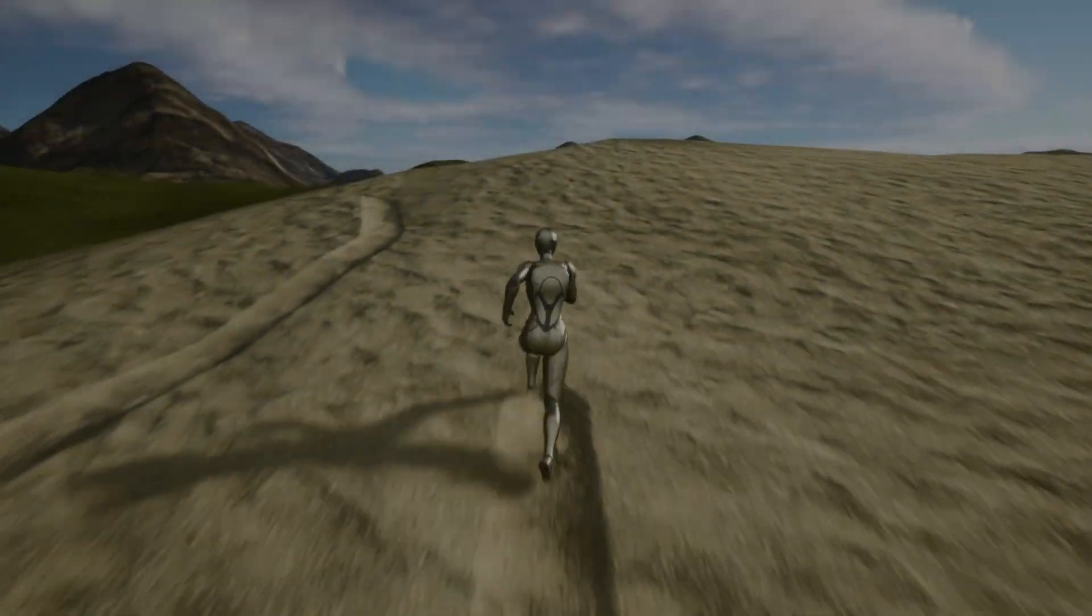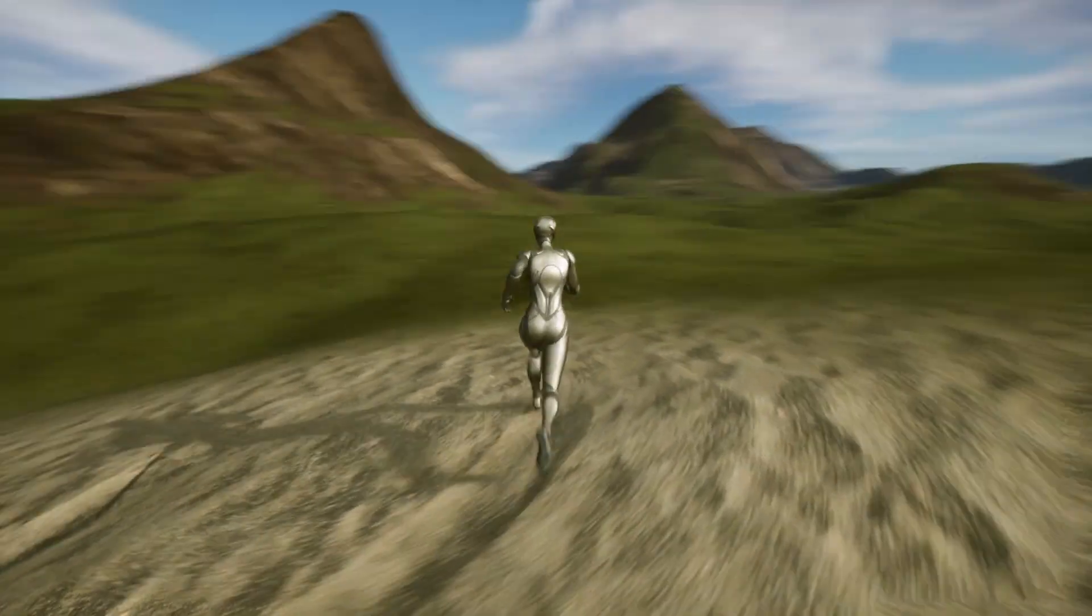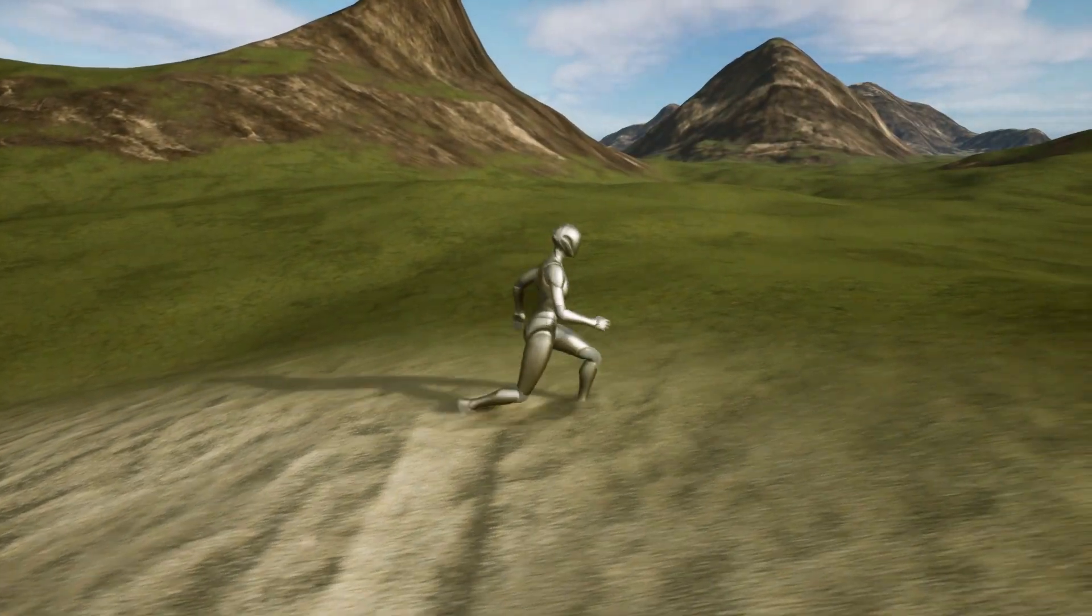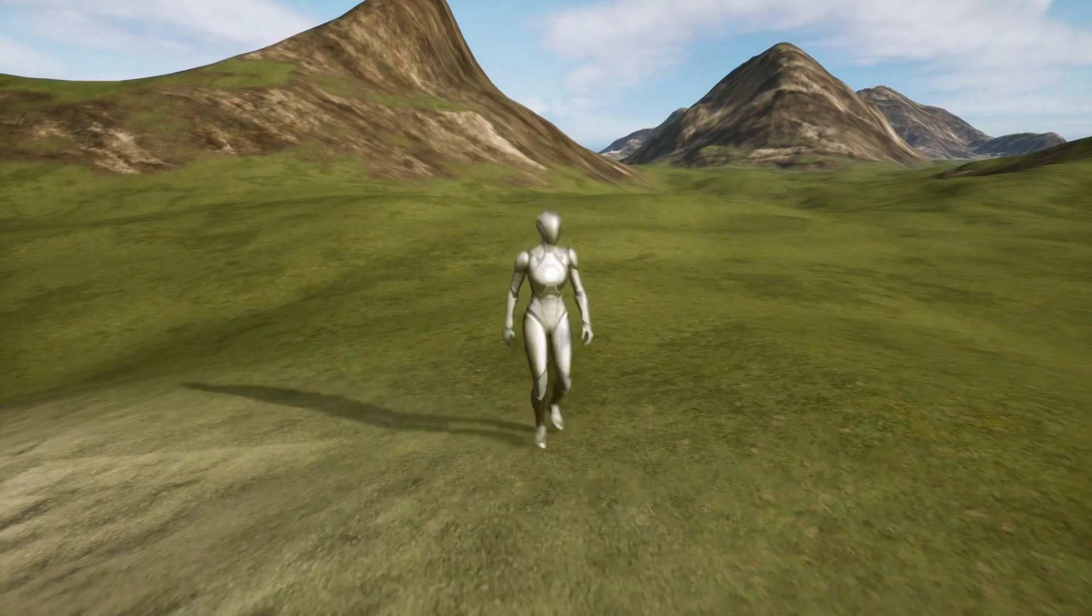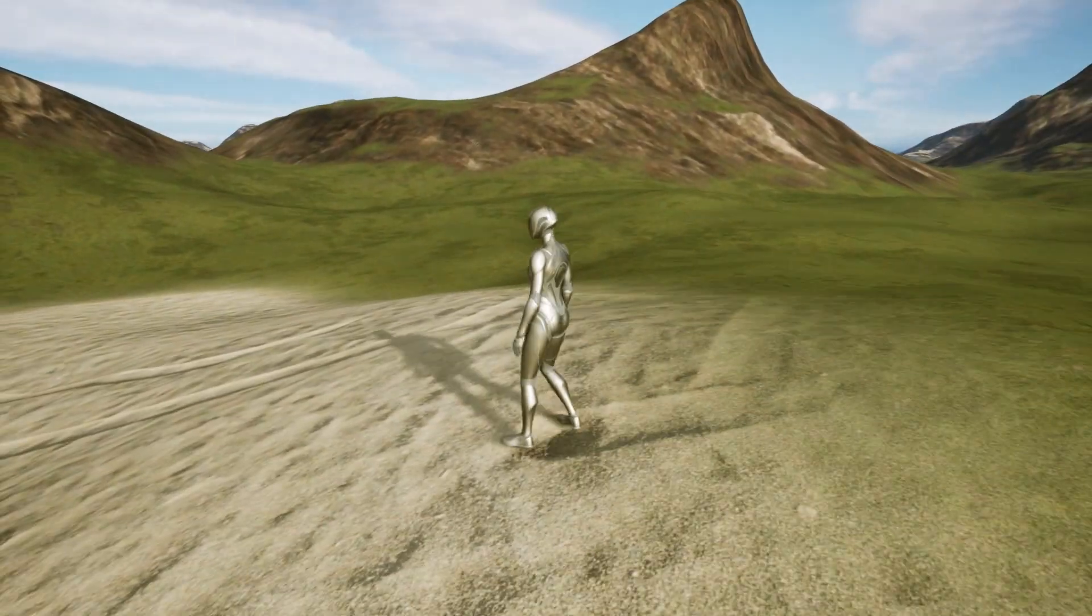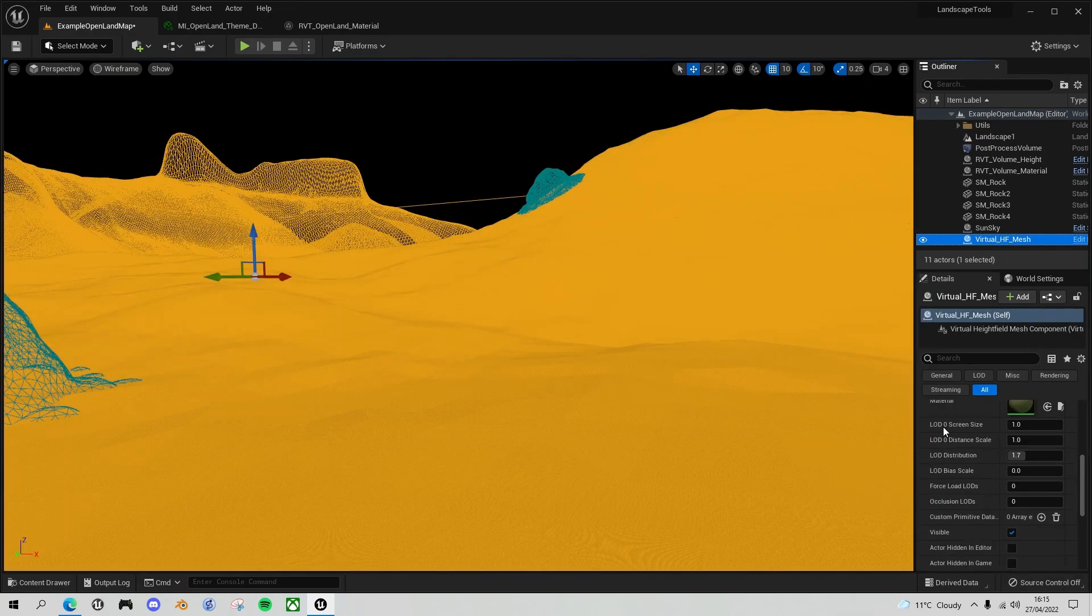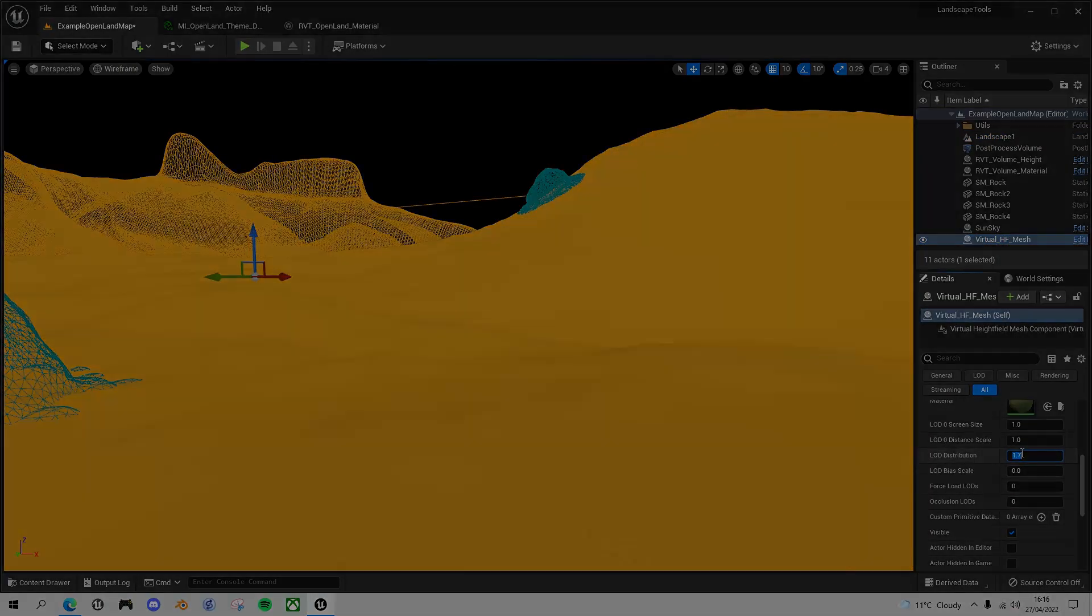Hello fellow Unreal Engine developers. Today is going to be a bit of a departure for me. Instead of the usual tutorial, I'm going to be looking at the state of landscape displacement in Unreal Engine 5. And I'll be honest, it's not a pretty picture at the moment.